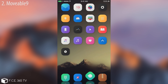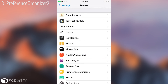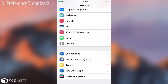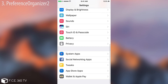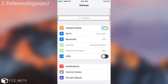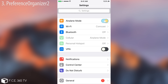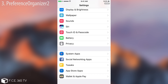Let's continue with Preference Organizer 2. In my settings, I have quite a few organized entries. This tweak organizes them into system apps, social networking apps like Twitter and Facebook, tweaks — all my tweaks are grouped so I can easily find them — apps from the App Store, and wallet and Apple Pay. Then you have your normal settings. Preference Organizer 2 gives you a slick user interface to work with.